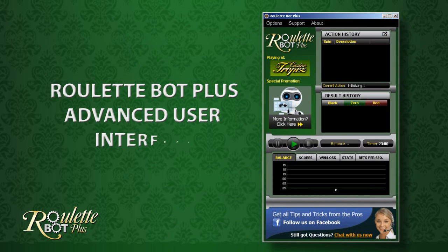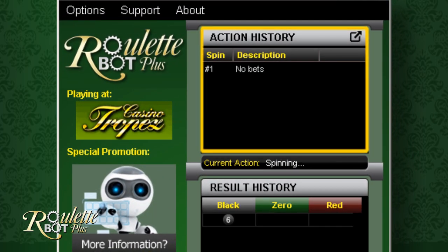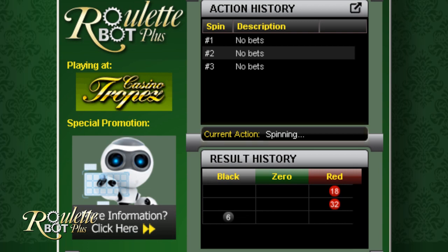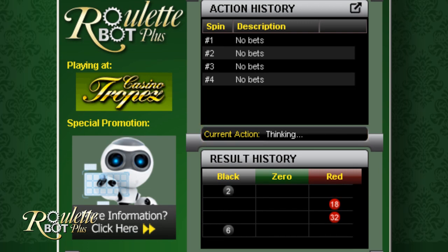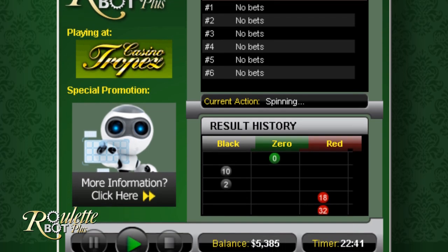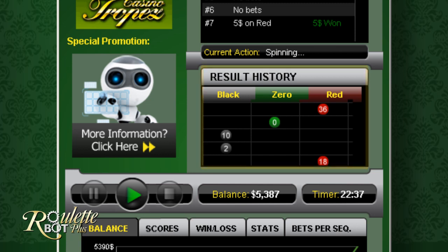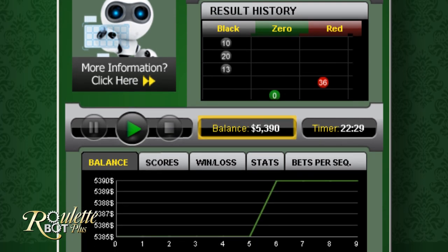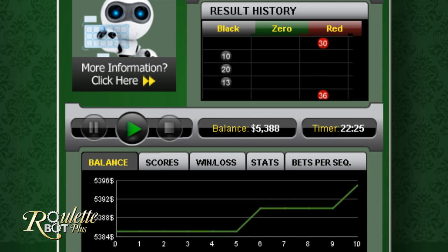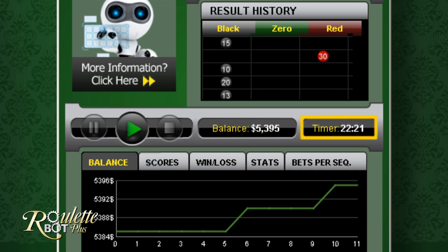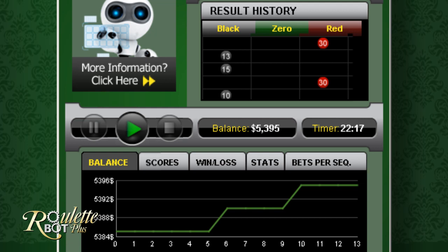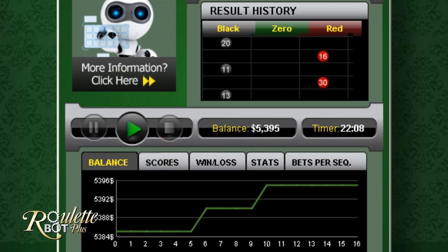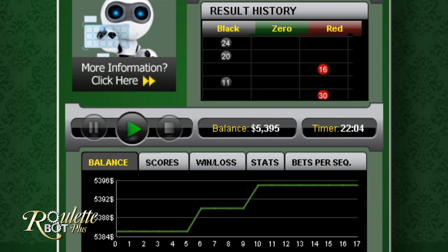Now let's take a look at the RouletteBot Plus interface. Here there's the action history that reflects each and every bet that RouletteBot Plus played for you. Underneath, you'll see the current action section — you can see here if the bot is betting, spinning or analyzing. Under that, you'll see the result history, which is basically the history of results taken from the casino itself. Under that, we can see the balance graph, which indicates how much money you have — this graph changes as we progress in play. Next to that, you'll see the timer; every single session is 23 minutes long. You have a pause button, which isn't used very often, and a stop button, which should be completely avoided — if you stop a session instead of pausing it, you will not be able to resume it for the next hour.